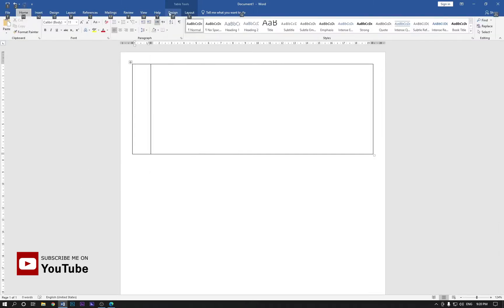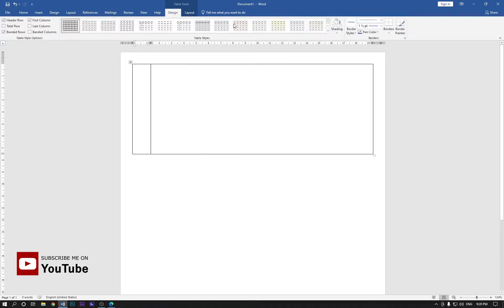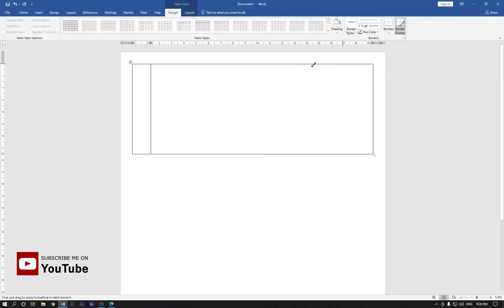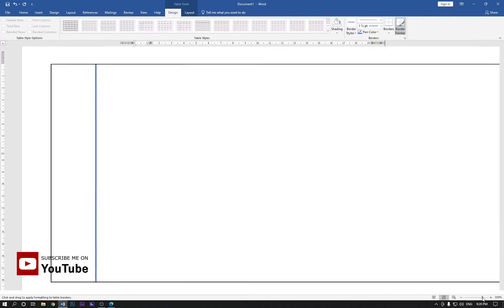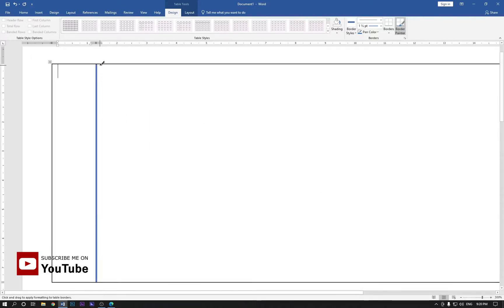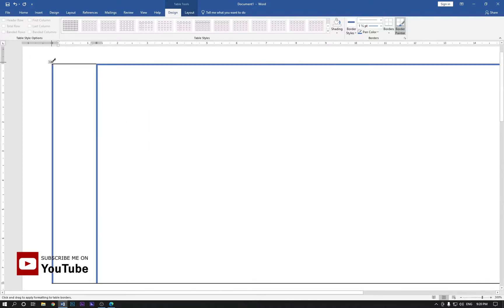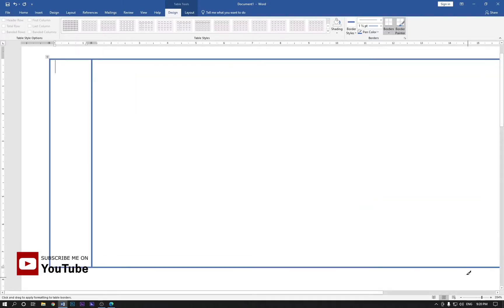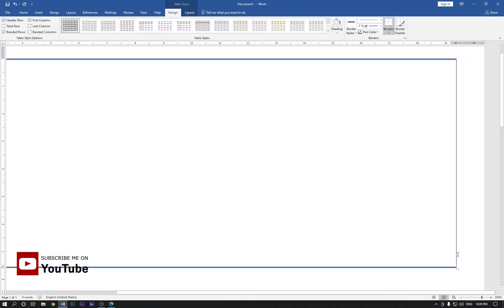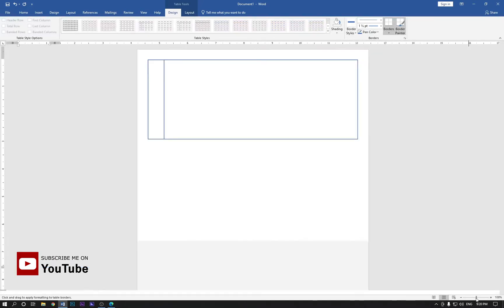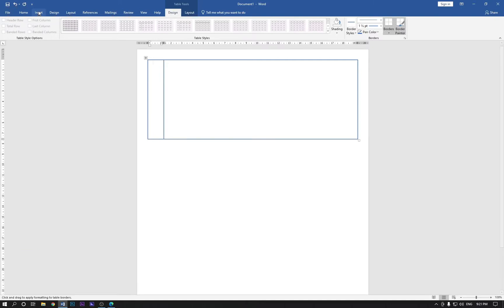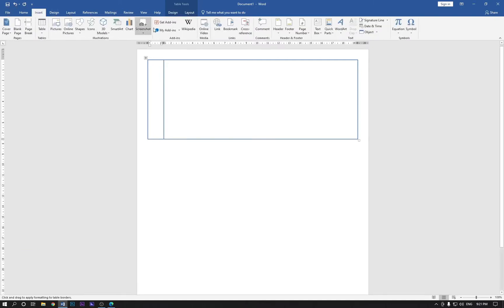Now click on the design and go to the border style and make it this and select all of them. A little bit zoom it like so, now it looks perfect. Now go to the insert and draw the text box like this.